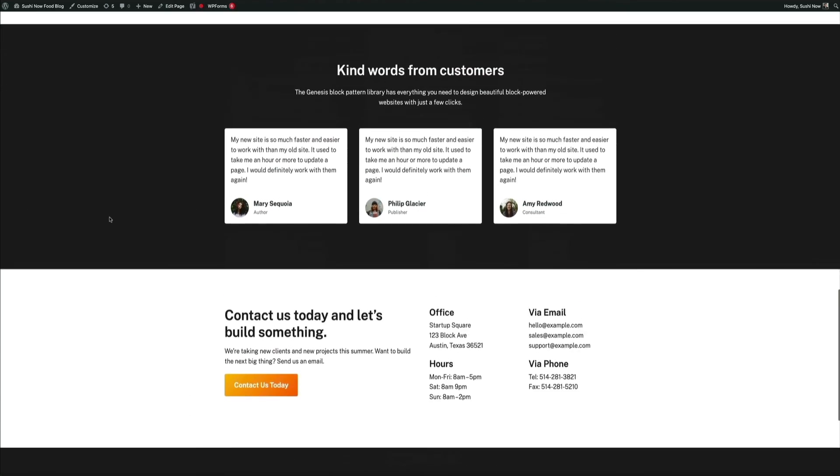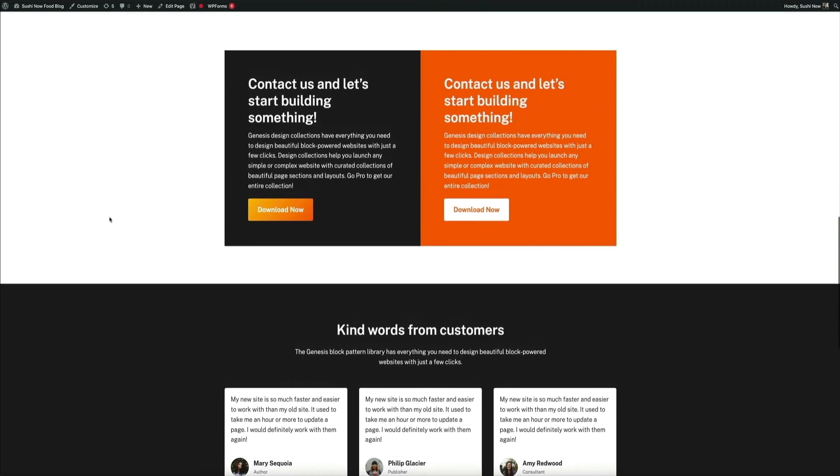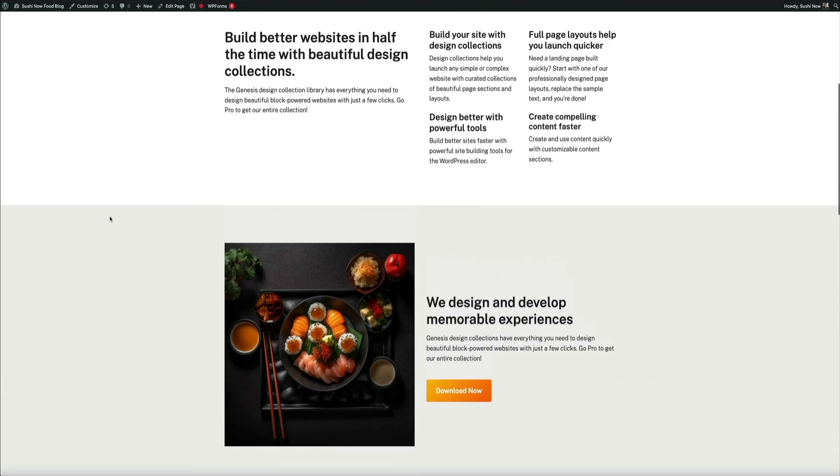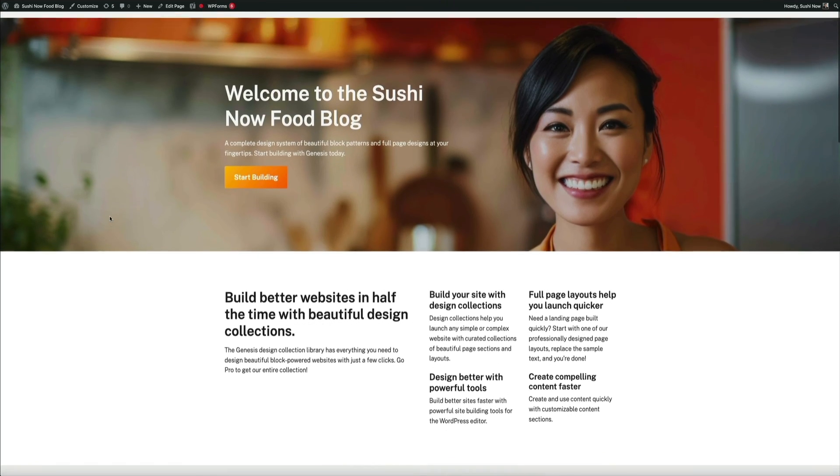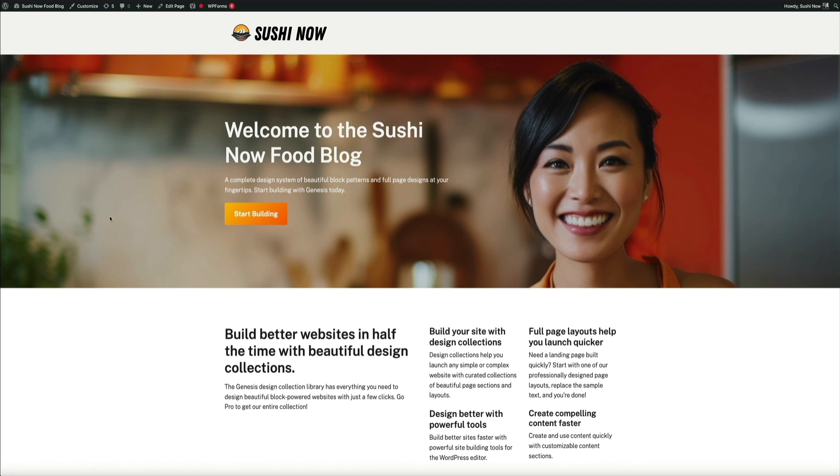And one final thing, I highly recommend updating the All-in-One WP migration plugin to its current version after you're done using the older version or completely remove it from your plugins. You don't want an outdated plugin sitting on your site for security purposes.